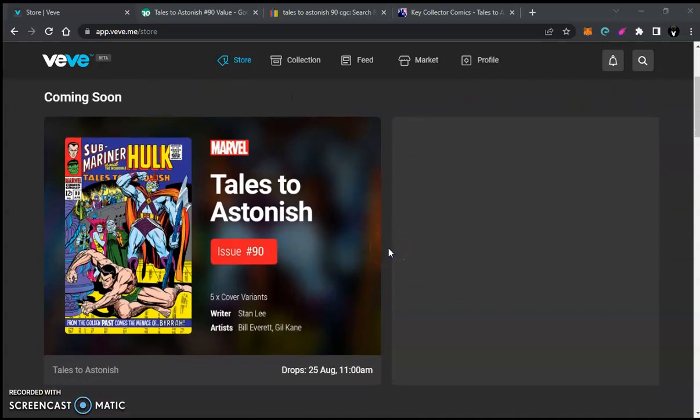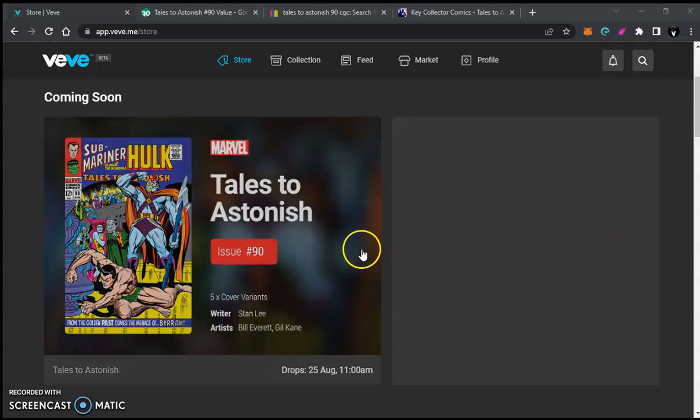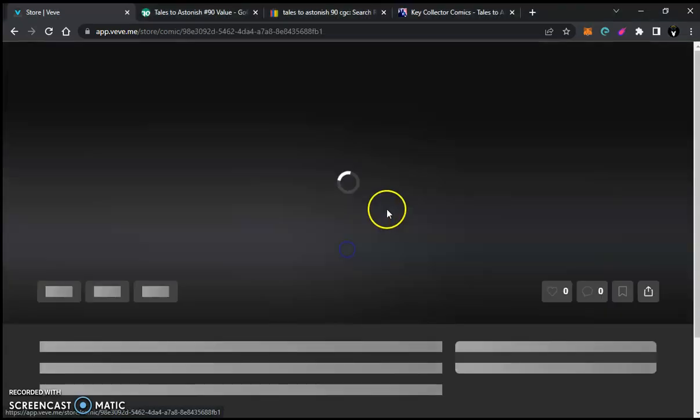Tomorrow, August 25th, we have Tales to Astonish, issue number 90, dropping on the VeVe app.